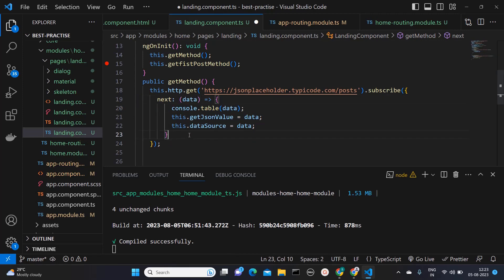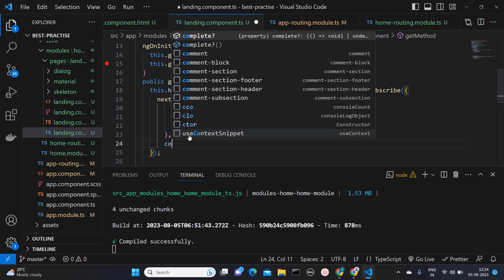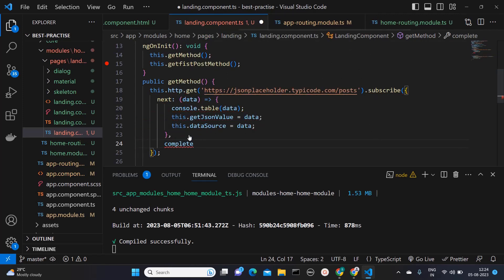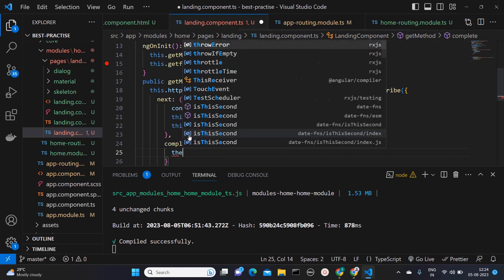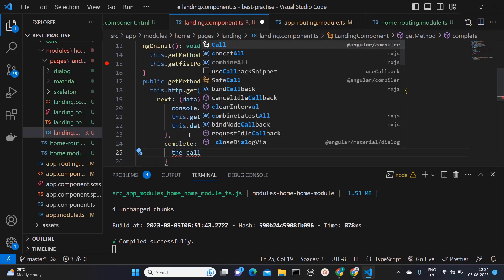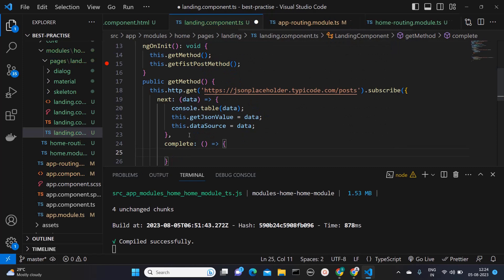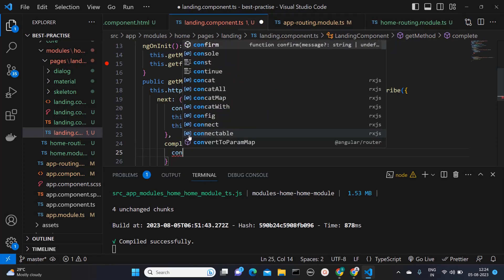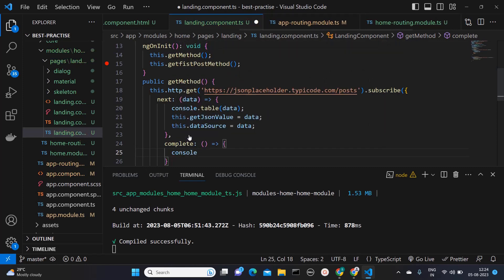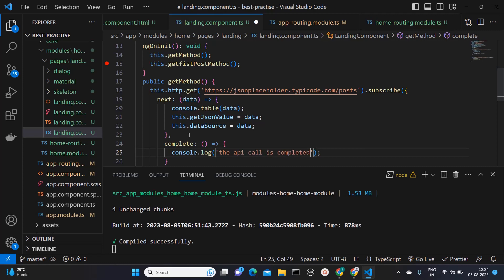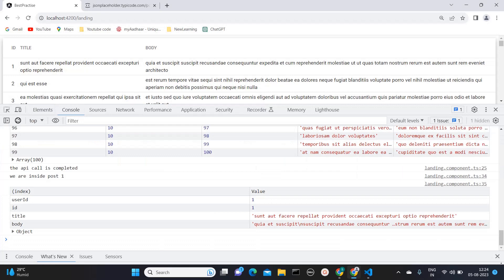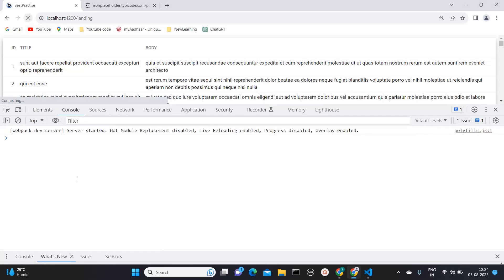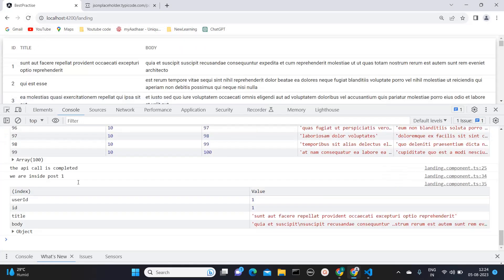So next will execute your API and to check whether it is completed or not, we need to mention this identifier complete. Here you can mention something like this, arrow function. And here you can say console.log the call is completed, API call is completed. So from here, we will get to know that this call is completed. So let's see first on the browser console whether I'm getting that information or not. So after finishing my first API, I'm getting like this, the call is completed.